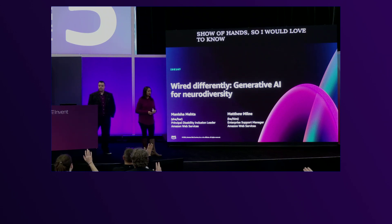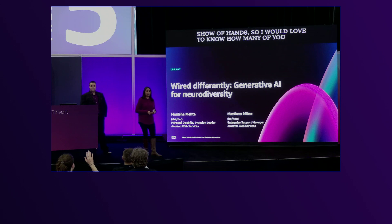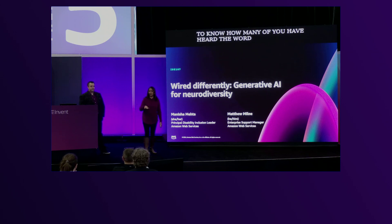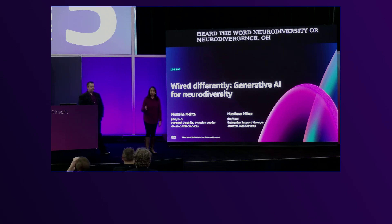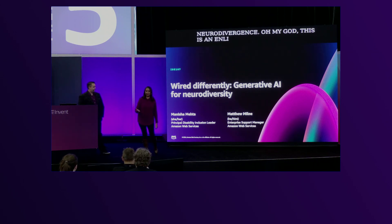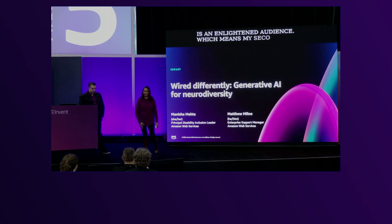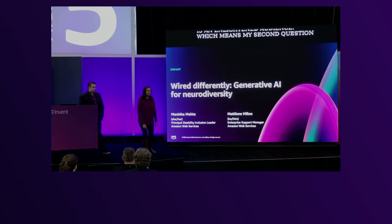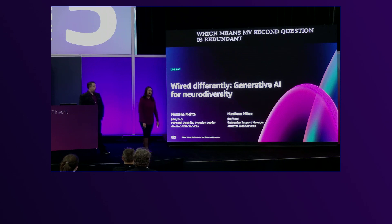Oh my God, this is an enlightened audience, which means my second question is redundant. It was going to be how many of you have never heard the term neurodiversity. But thank you so much, thanks for your responses.